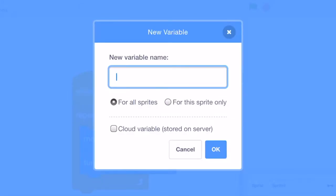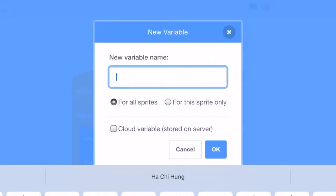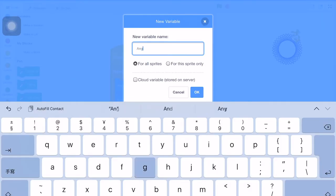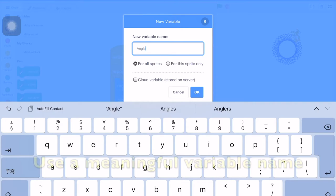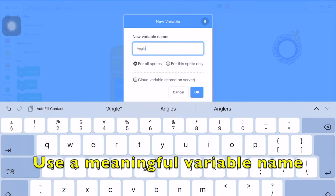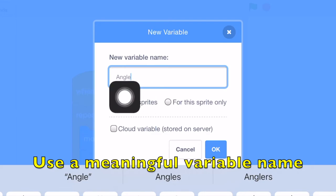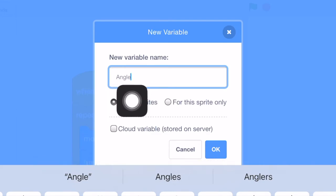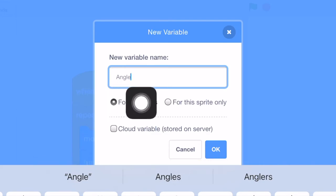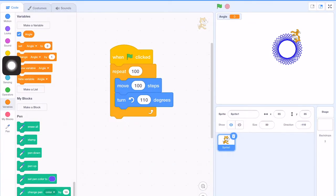Make a variable with a turn angle. So we give the variable a meaningful name, angle. This is important because the name of the variable tells its meaning. And then we click OK.